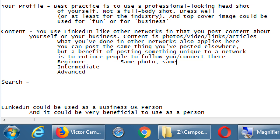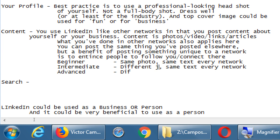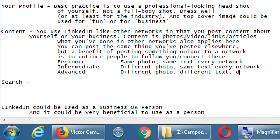One way to entice people to follow you on different networks is to have different things on different networks. That is a lot of effort, so think of it in levels: beginner posts the same photo and same text on every network; intermediate posts a different photo but the same text on every network; and advanced posts a different photo and different text on every network, making each network unique.